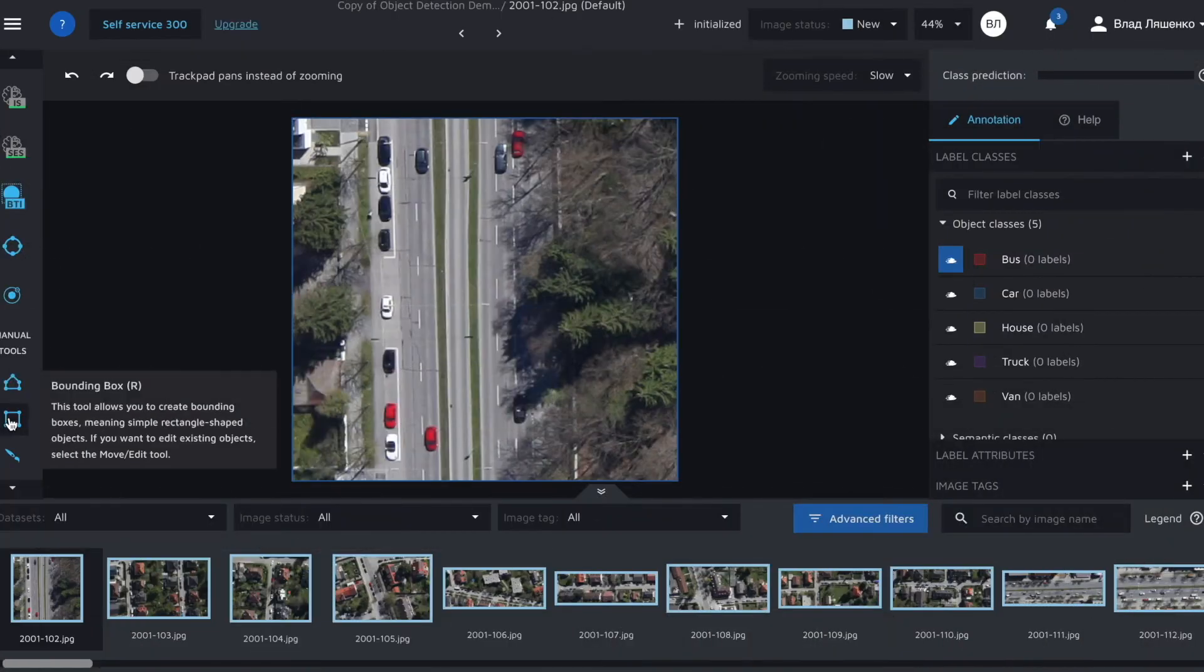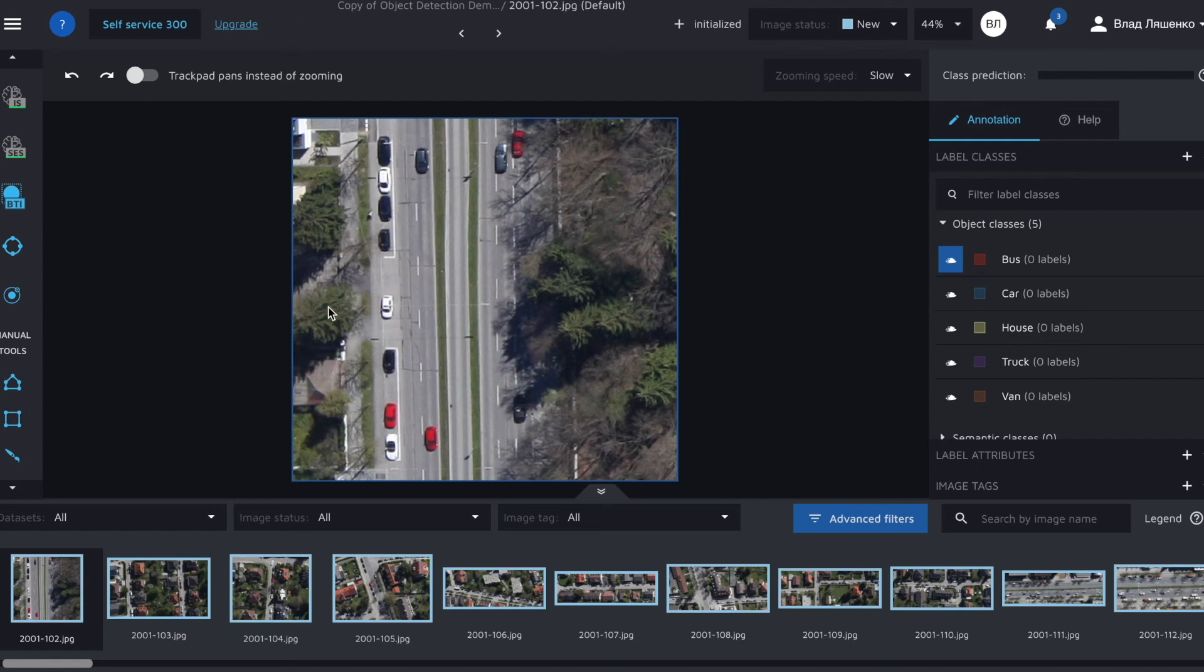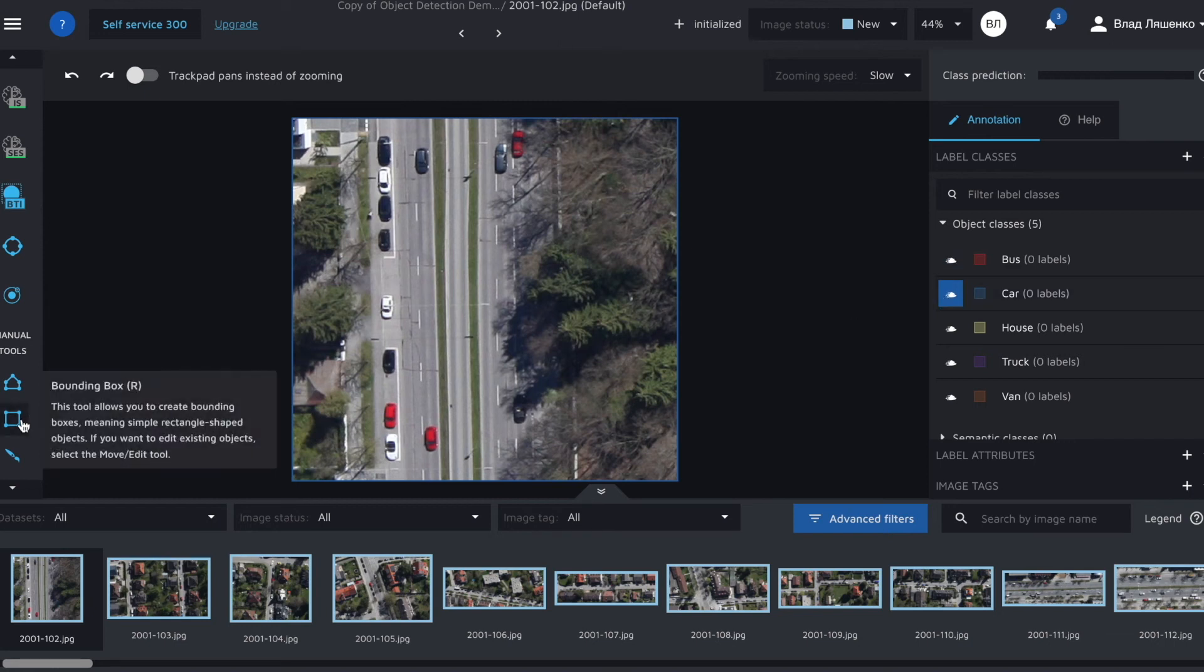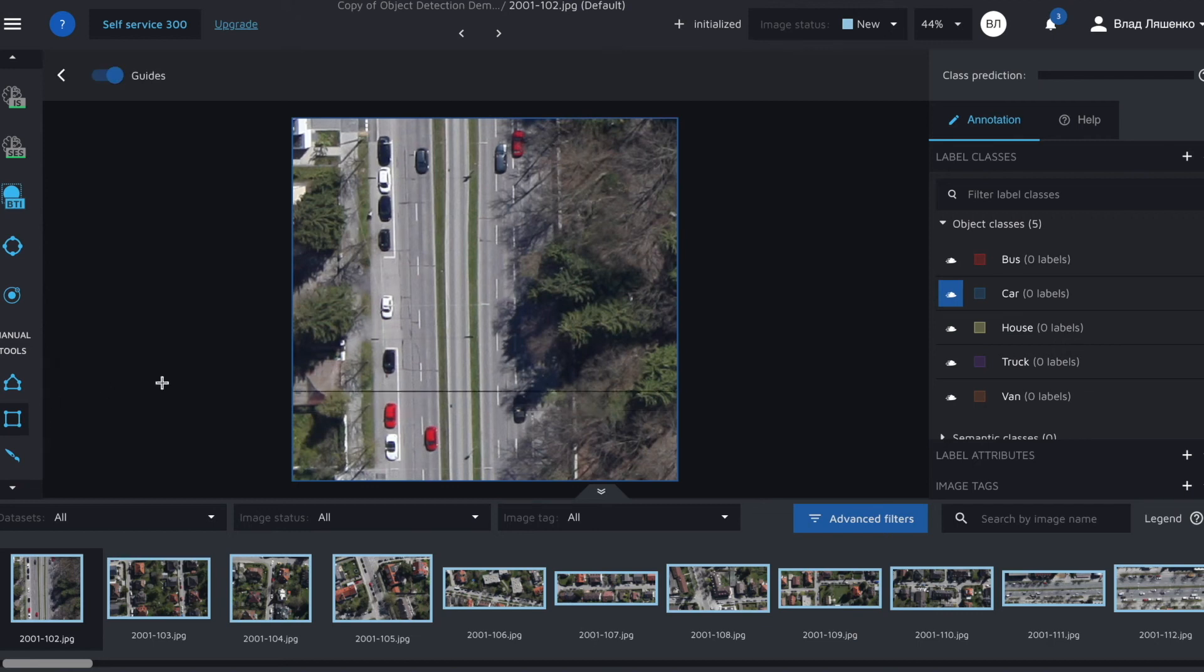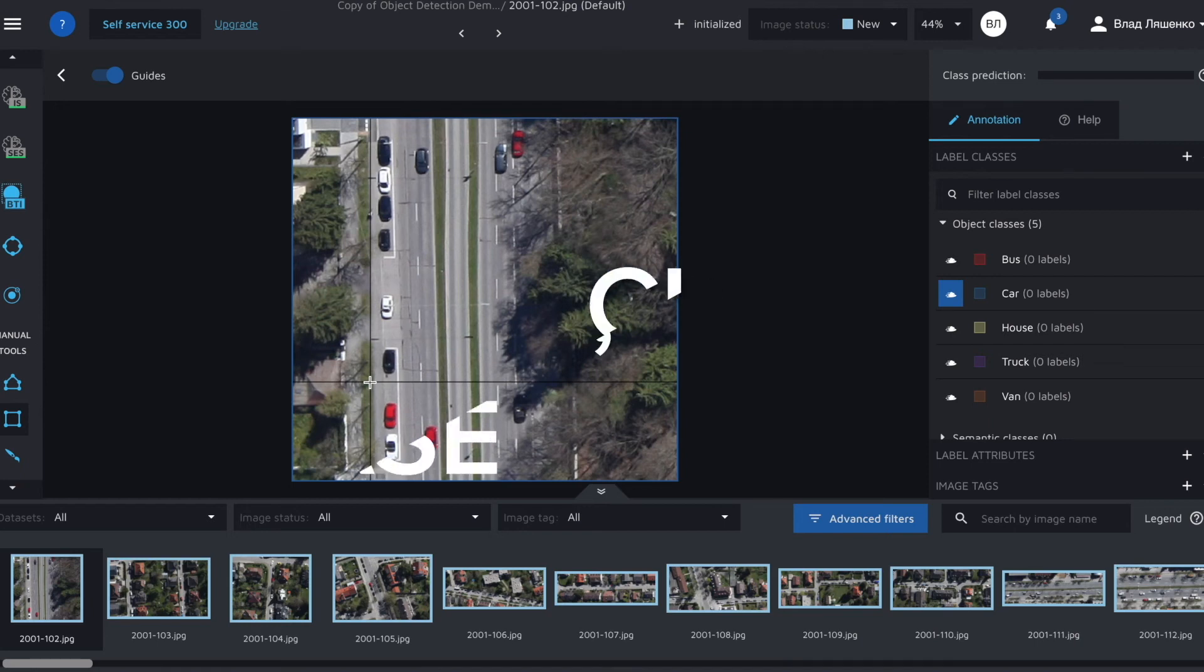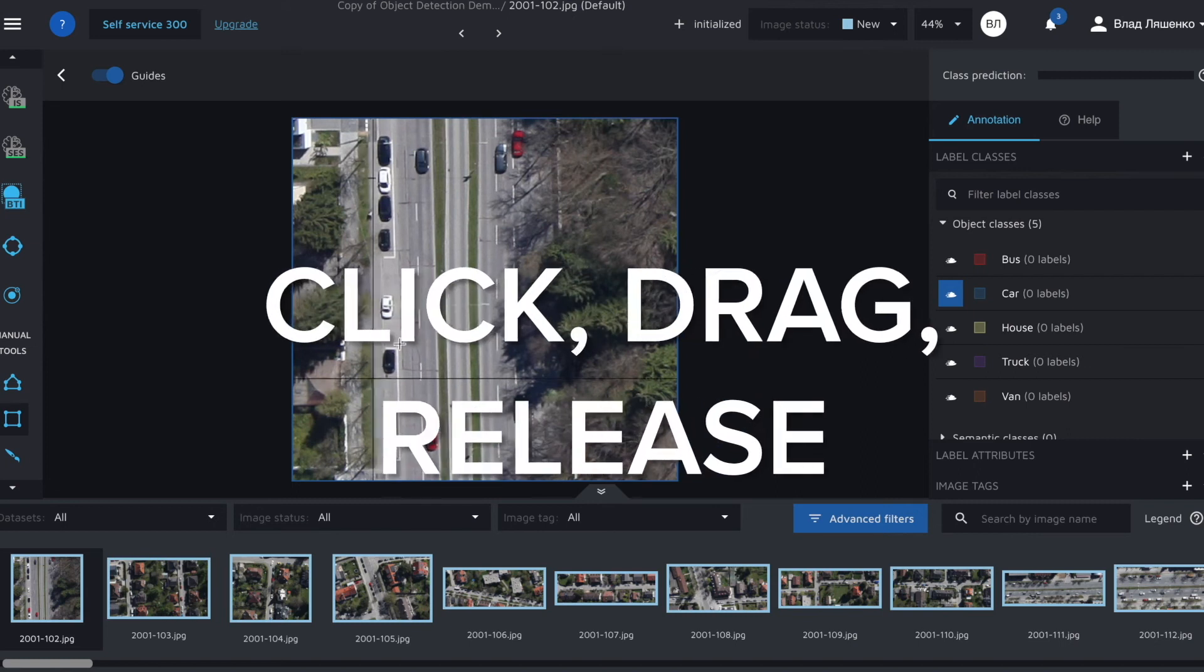Let's annotate the first image. If I'm correct there are only cars in this image. So I'll select a car class then I'll select a bounding box and all I have to do is to manually annotate all the objects on an image. Let's go.